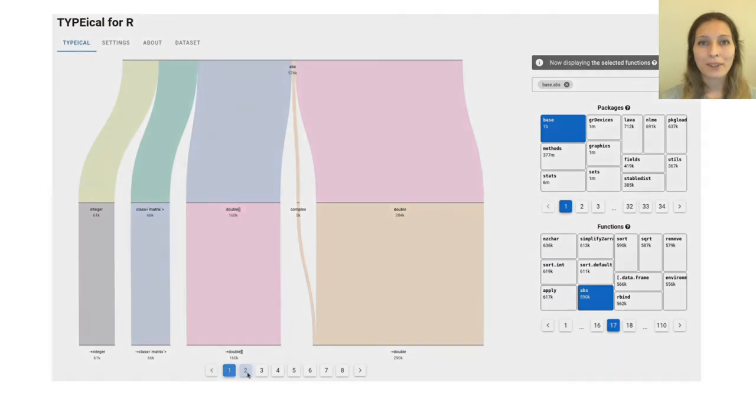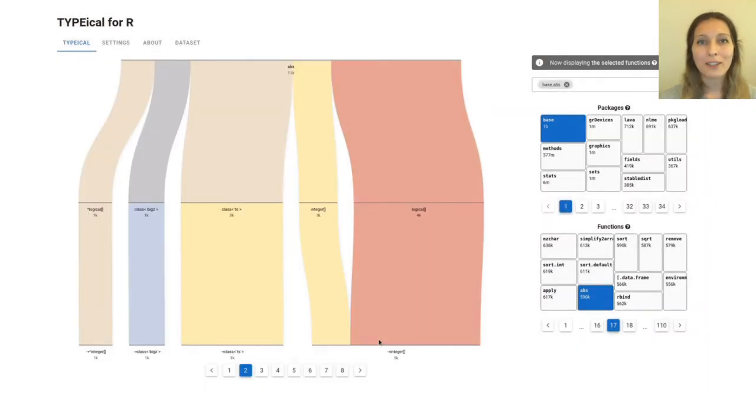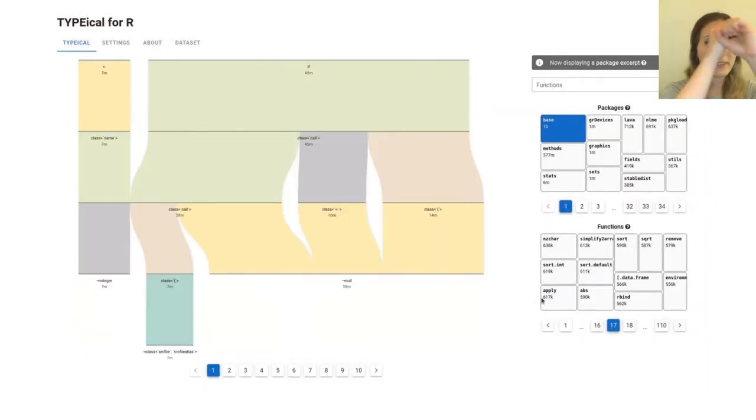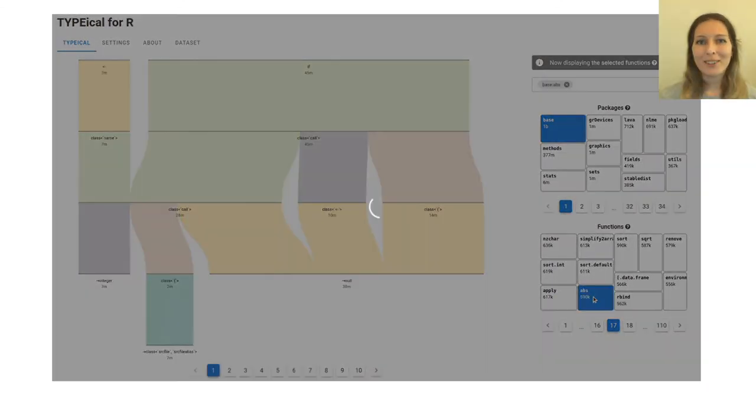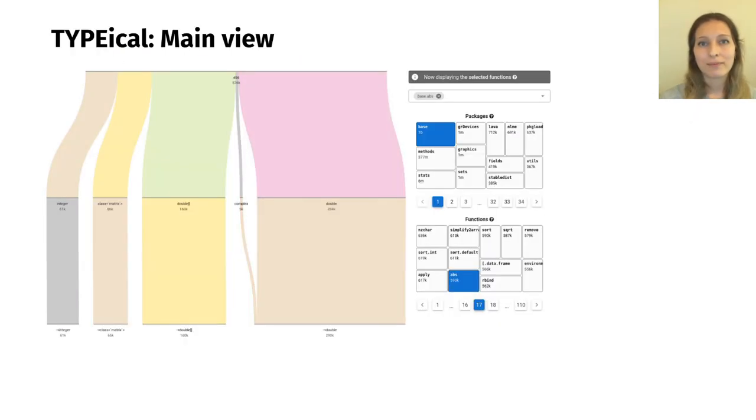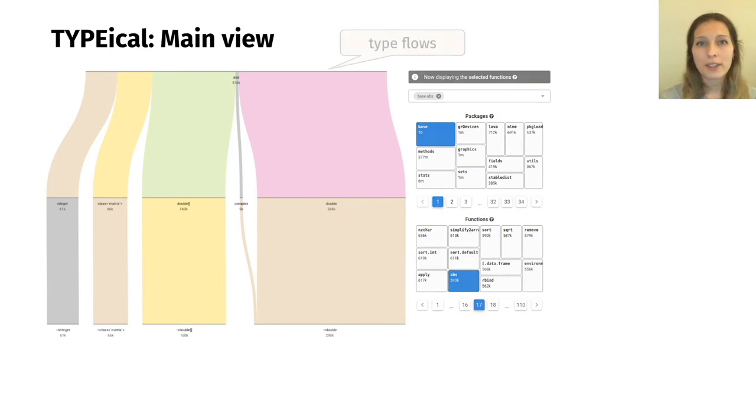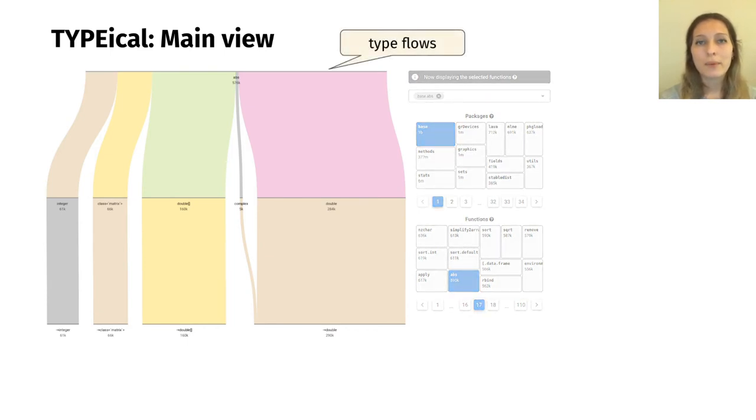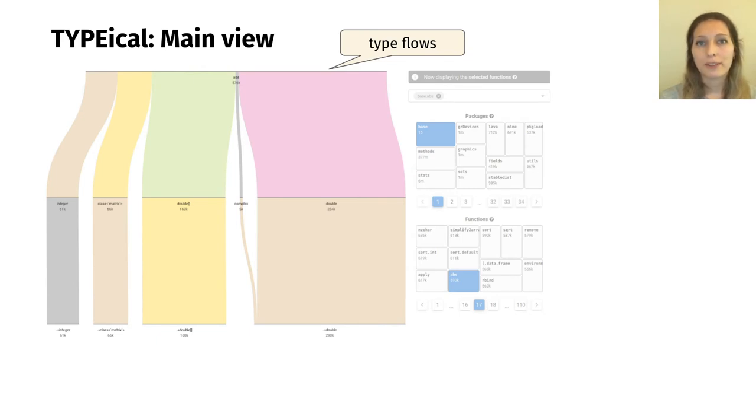With Typical, a programming language designer can visually explore the multitude of function type signatures in the raw data set. This is Typical's main view. The core component of the visualization, a parallel sets diagram, represents every function type signature as a type flow. We'll get back to this panel shortly.